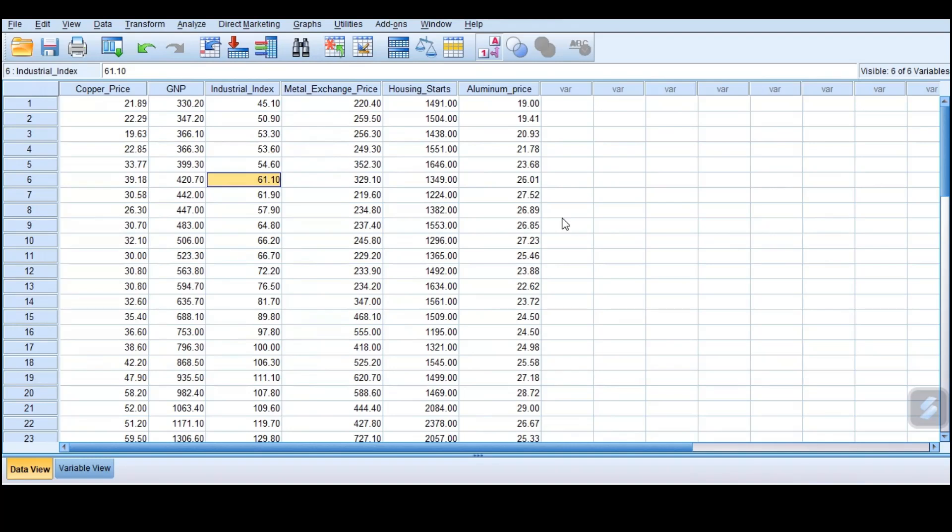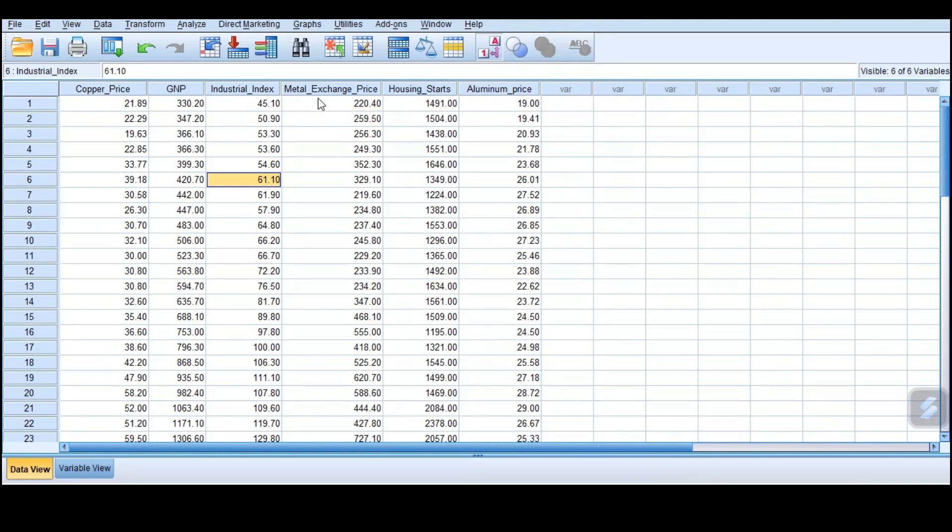When we talk about multiple linear regression, we have one dependent variable and numerous independent variables. In our case today, we want to predict copper prices given GNP, industrial index, metal exchange price, housing stats, the number of housing starts, and the aluminum price.